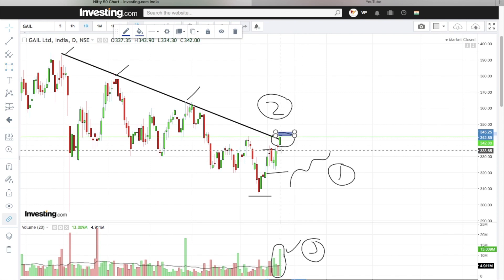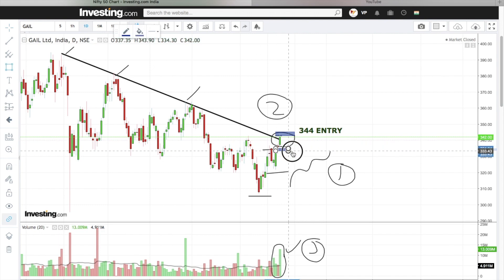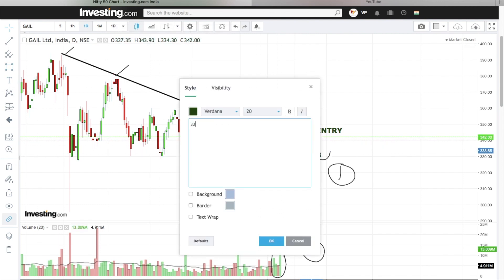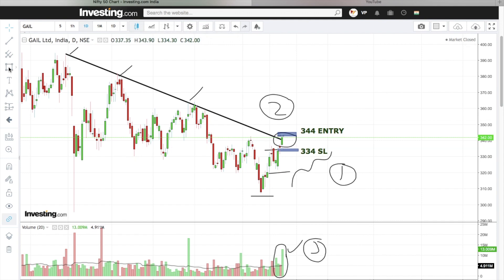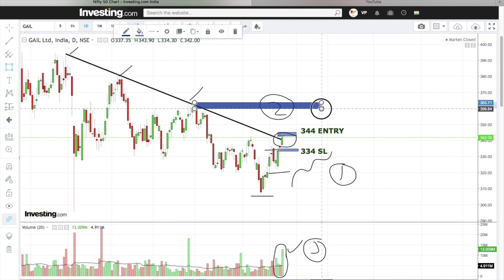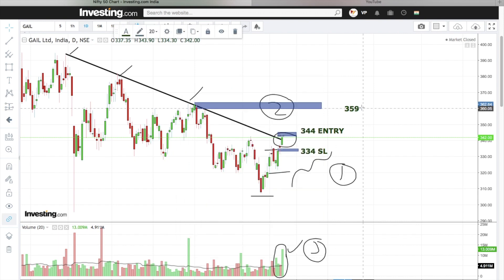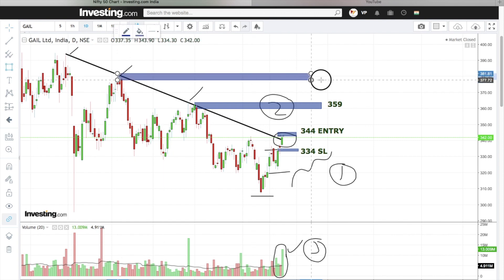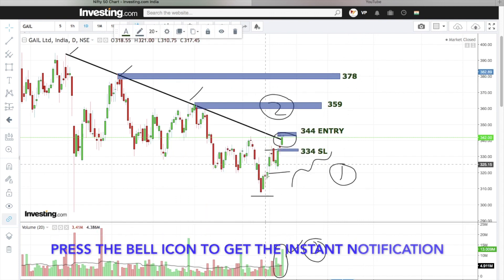The stock has broken its major resistance and given a breakout along with volume confirmation. Entry will be above the candle high, which is 344. Stop loss will be the candle low, which is 334. We are discussing this on the daily time frame, so it is not applicable for intraday. First target is 359, next target is 378, and so on.